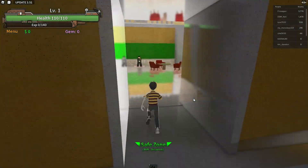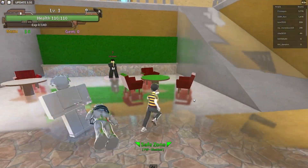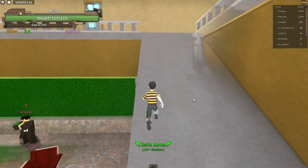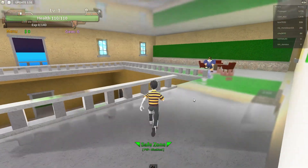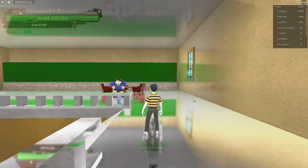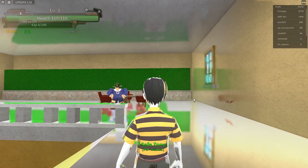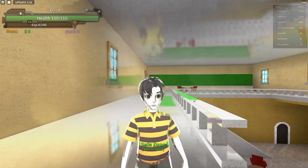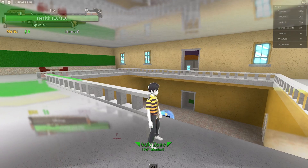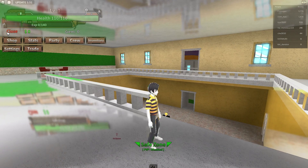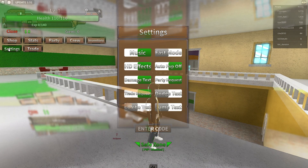First, on your mobile device or PC, open up Roblox and join a King Legacy server. After loading into the game, click on Menu on the top left of your screen. From here, you have the option to access your settings.